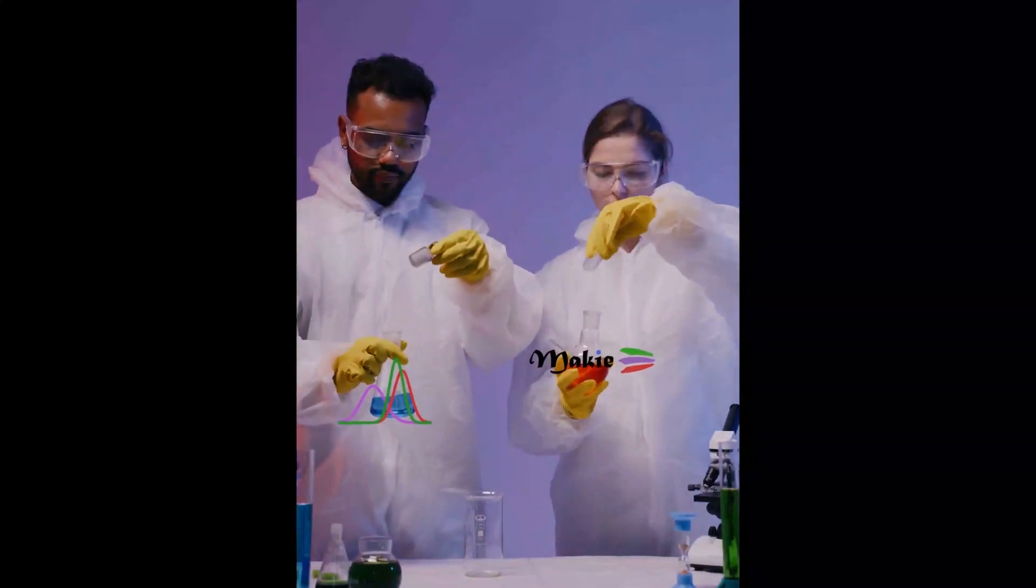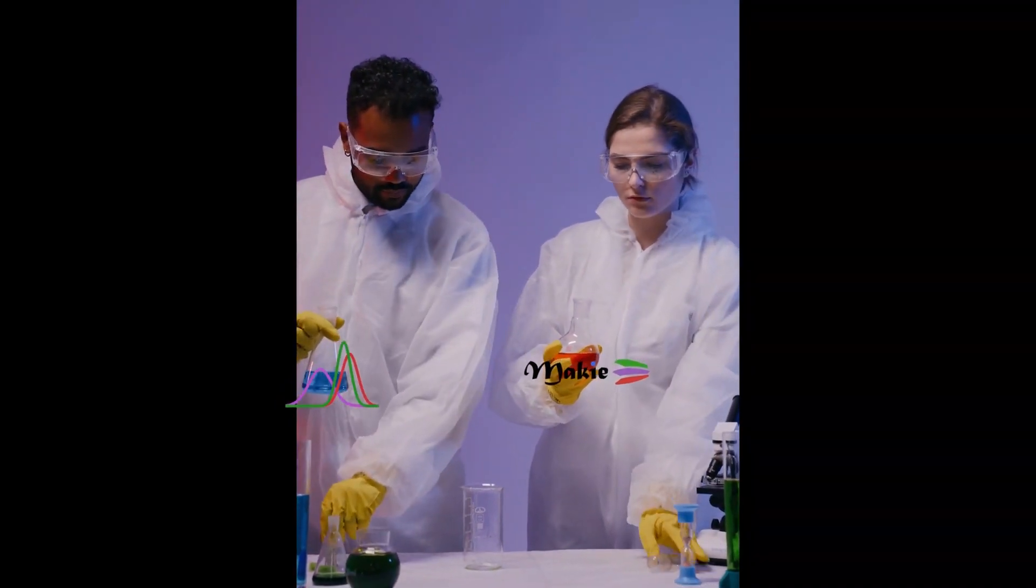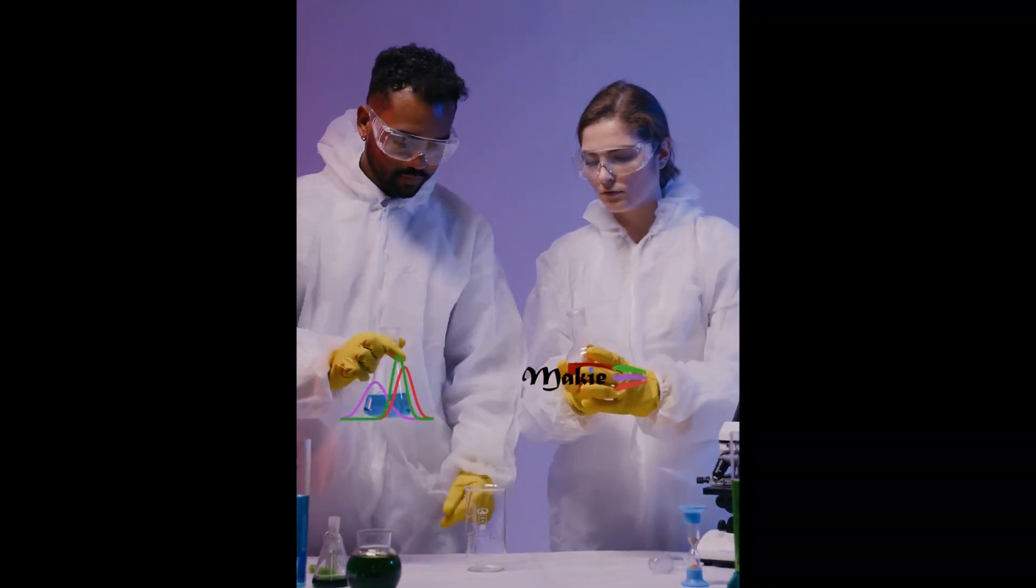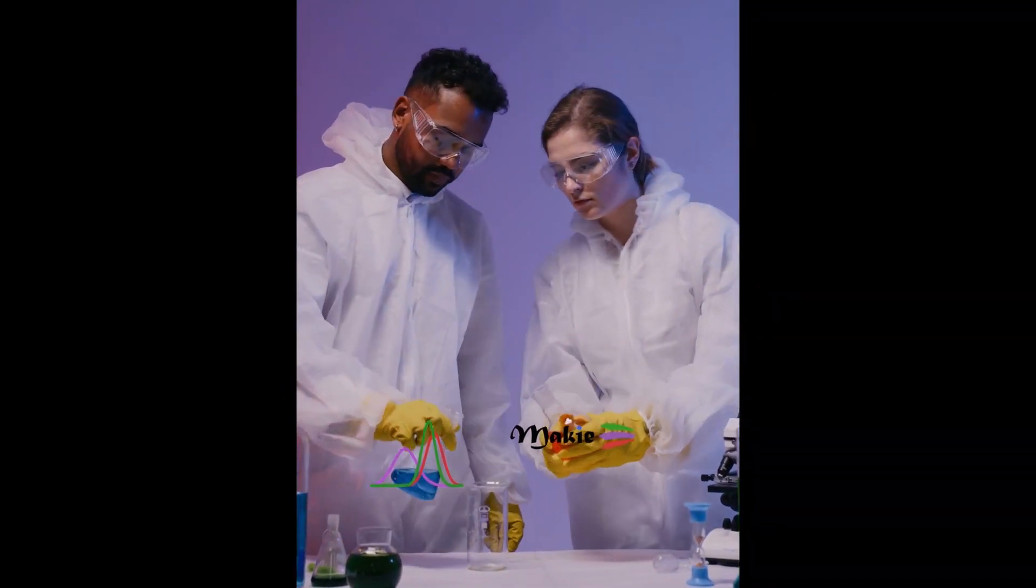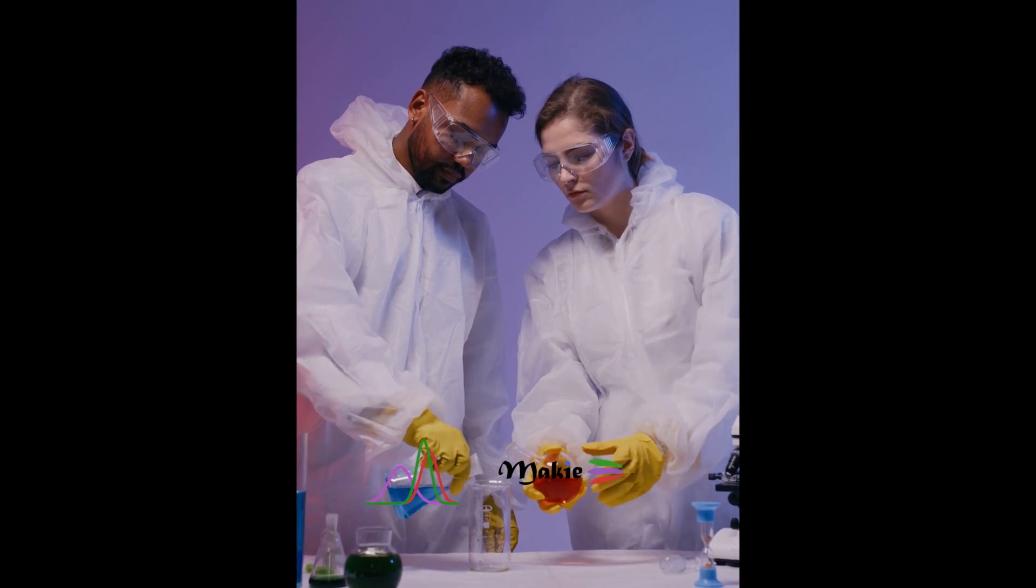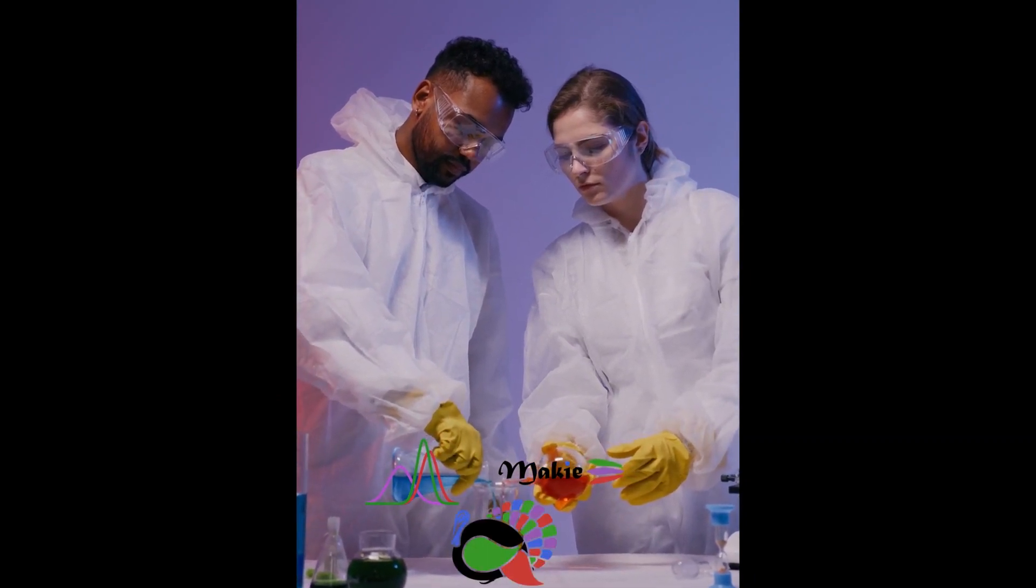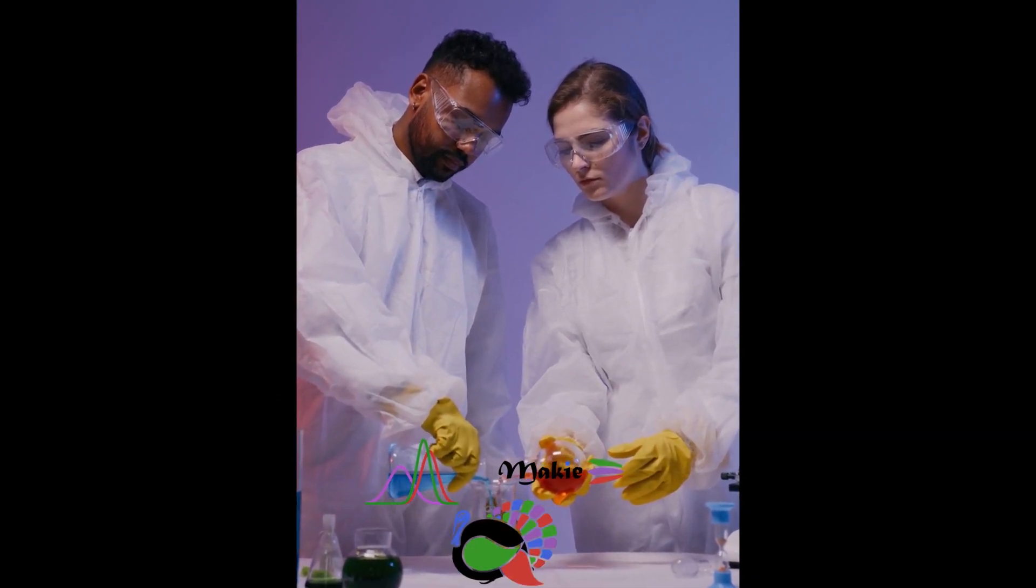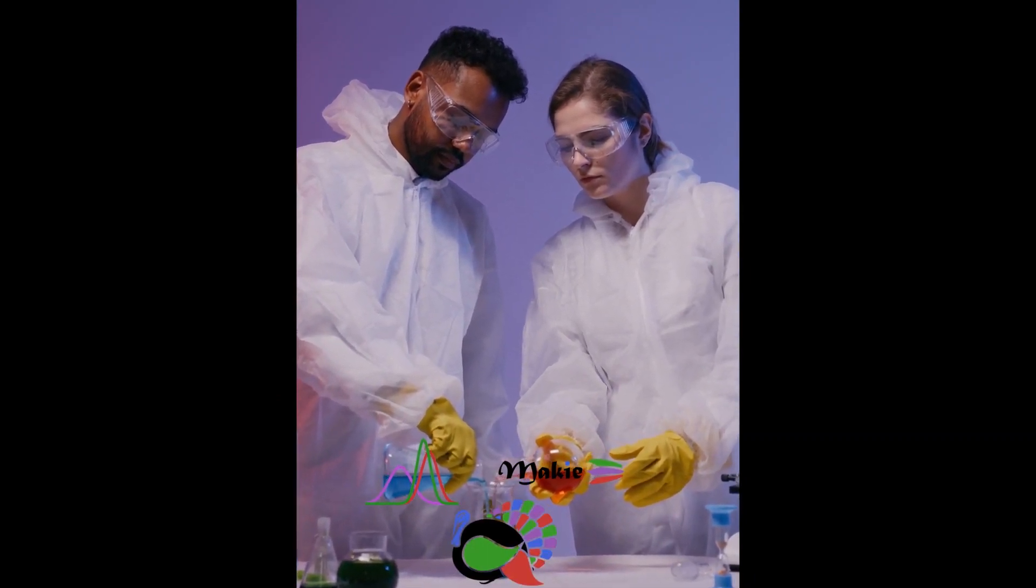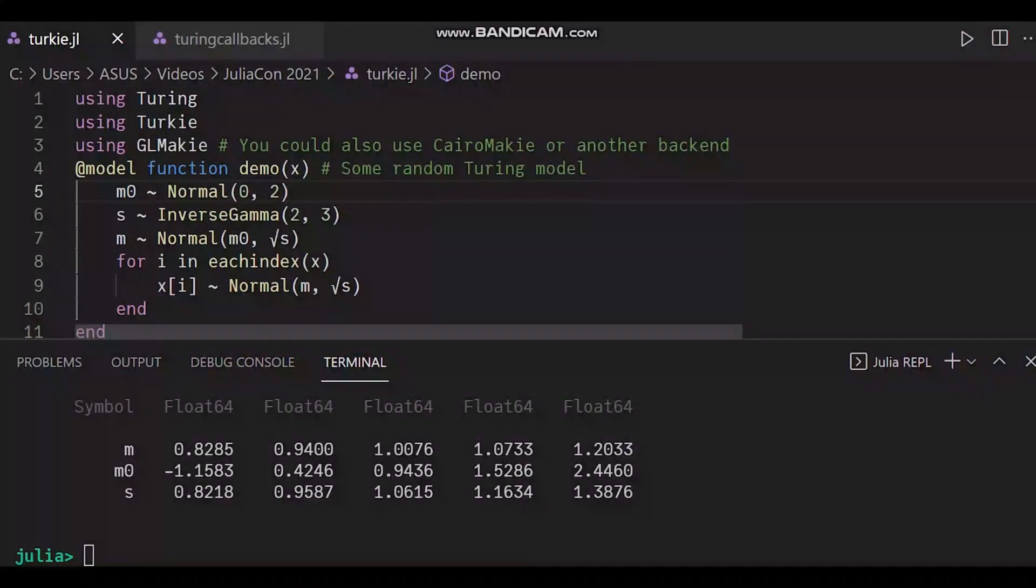But let's go about Turkey first. When you take two of the most popular and elaborate packages of Julia, you can only get the best out of it. By mixing a bit of Turing and Mackey, you obviously get Turkey. So how does it work?